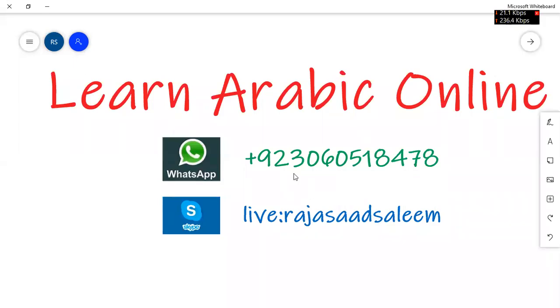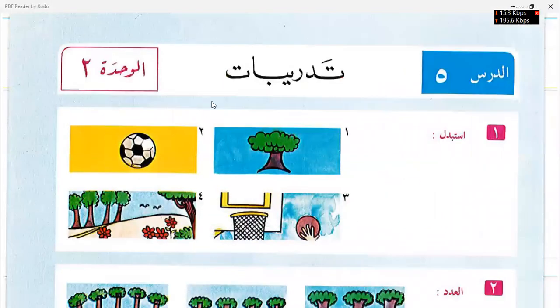Bismillah ar-Rahman ar-Rahim. Today we will start under Sulqhami's fifth lesson, Tadribat exercises.